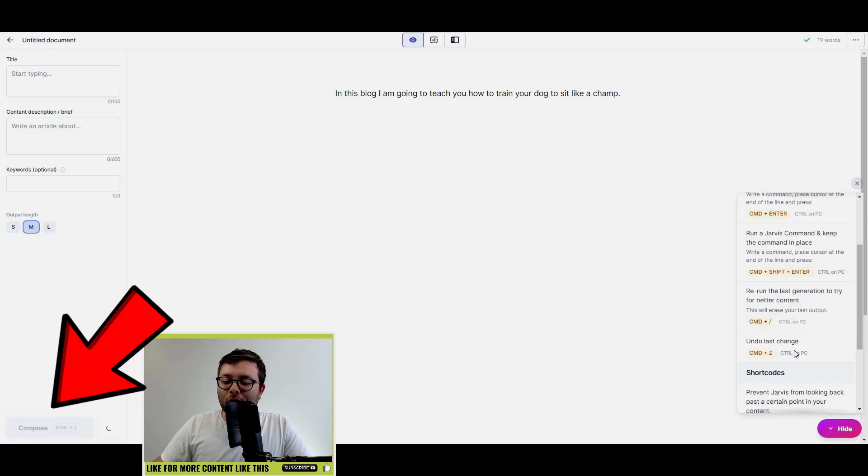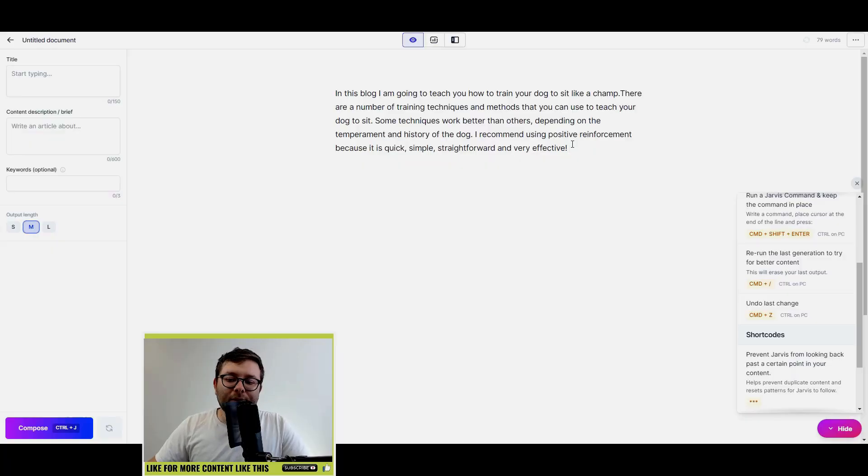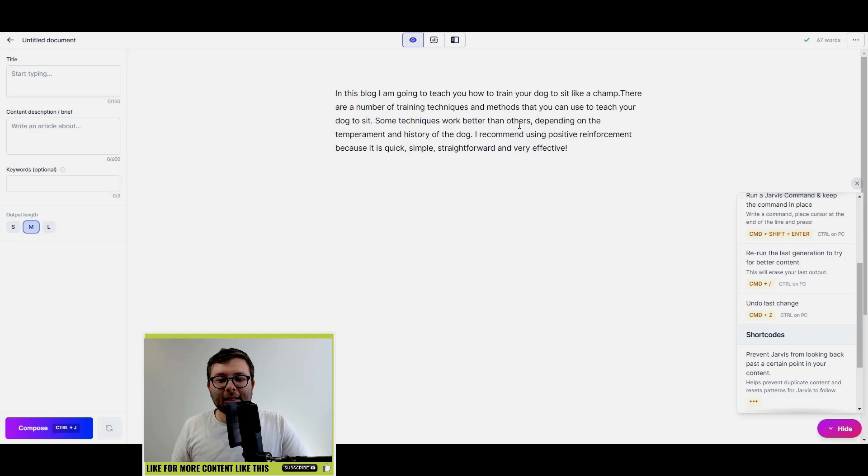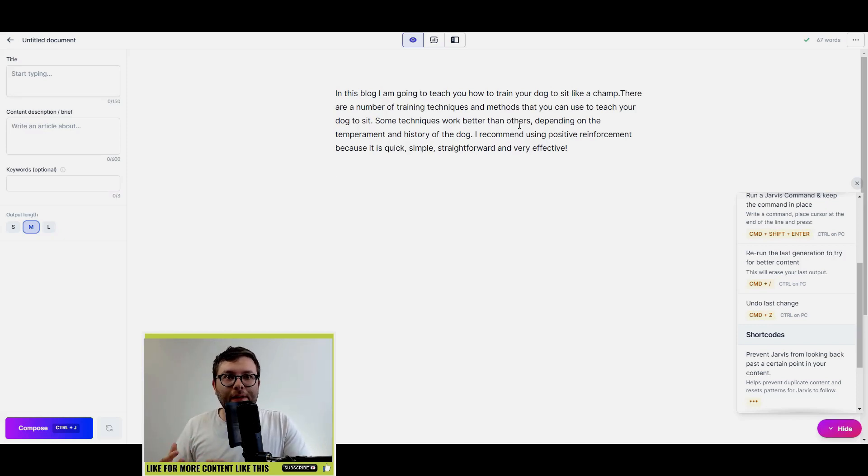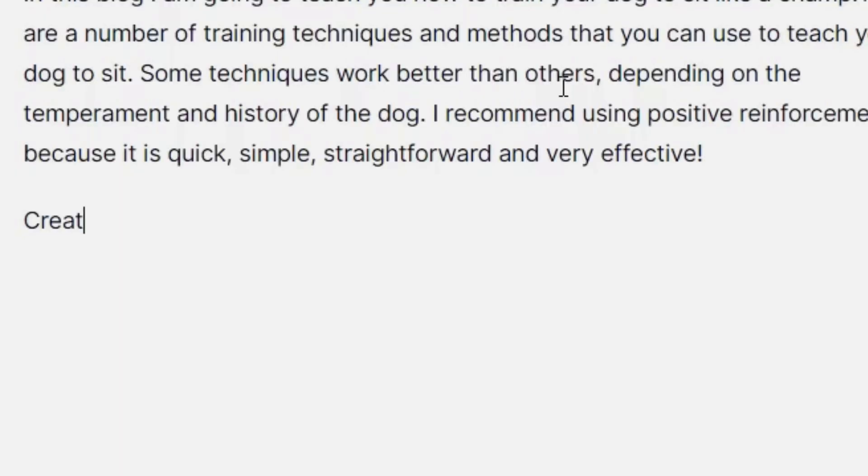Now actually I did something wrong there and I could have just pressed Control and back and forward slash and that would have done it there. Okay, so it's just generated this text here and I actually really like that. So now the next step is create an outline of this blog.